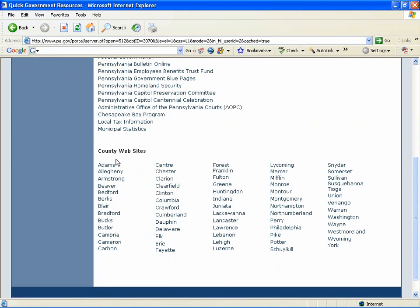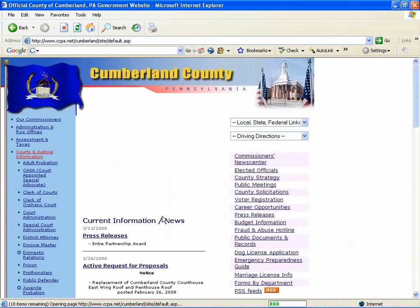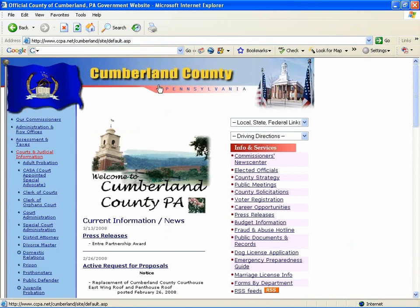Scrolling on down, all the county websites are linked here. From a county website, you can often link out to the local courts webpage. We'll use Cumberland County as an example.